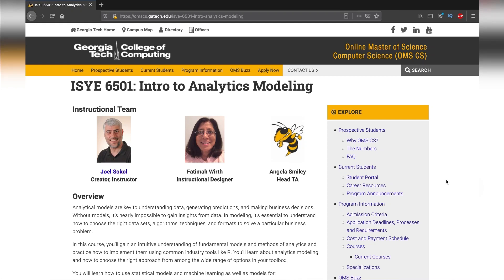Hey guys, this is Shainu. Today I'll be sharing with you my experience taking ISYE6501 master class from Georgia Tech. If you're someone who's taking this course through EDX or Georgia Tech itself, this is going to help you. I'm going to be sharing what you're going to be learning in this course, along with some tips I've acquired over the past four months — the syllabus, class structure, content, and some resources. At the end, I'll give you my overall experience and hints on exam preparation.